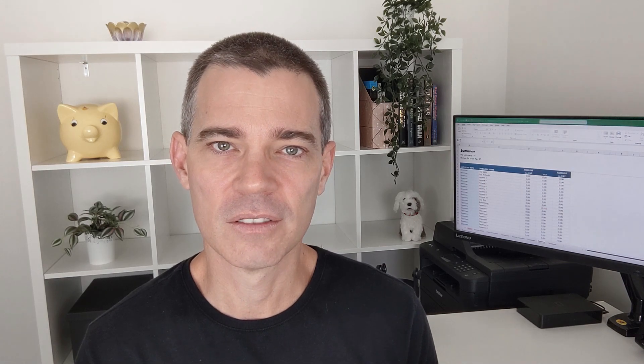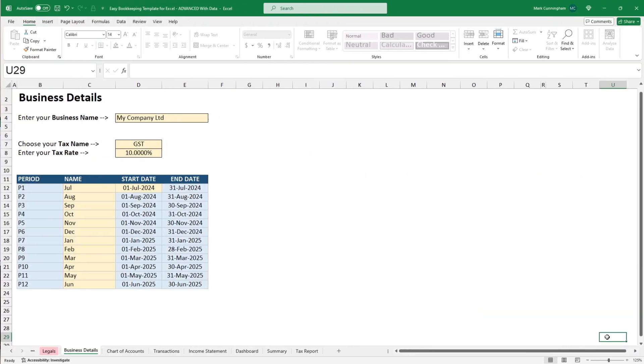So that's a quick overview. Let's go into the template now and have a bit more of a thorough look. Okay, so we're over in the spreadsheet now and we'll just go through each of the tabs so you can see how easy it is to use this template.